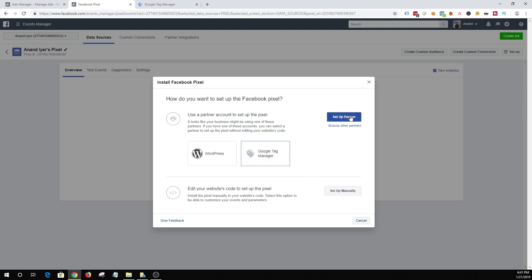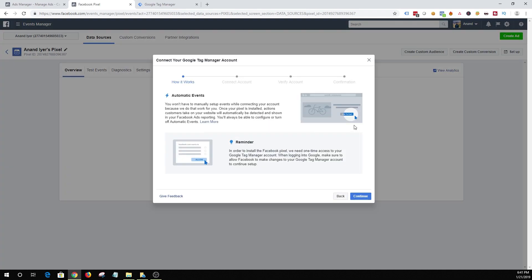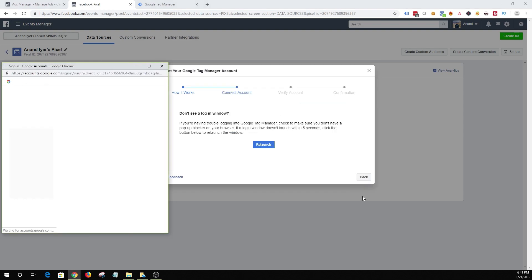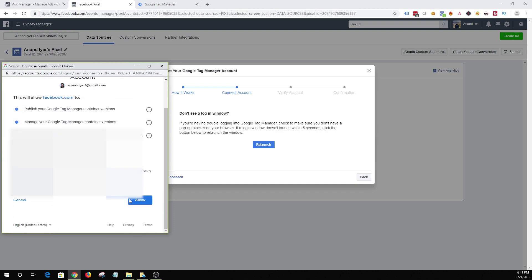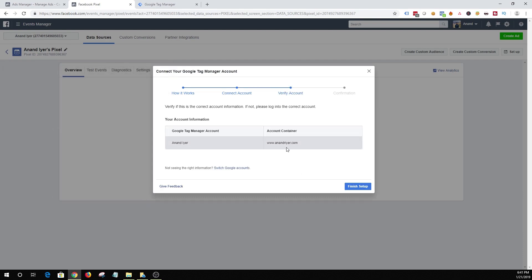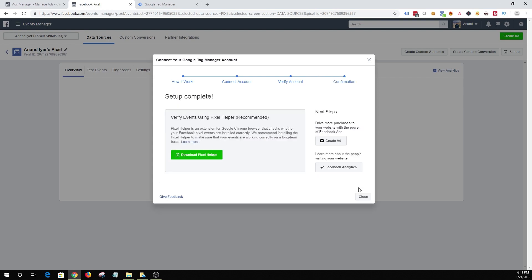So without further ado let's choose Google Tag Manager as an option. And then hit set up partner. And then hit continue. I am going to be selecting my email address. Allow. It is logging into my Google Tag Manager account. It found the container. And then hit finish setup. Alright. Awesome. Setup complete.